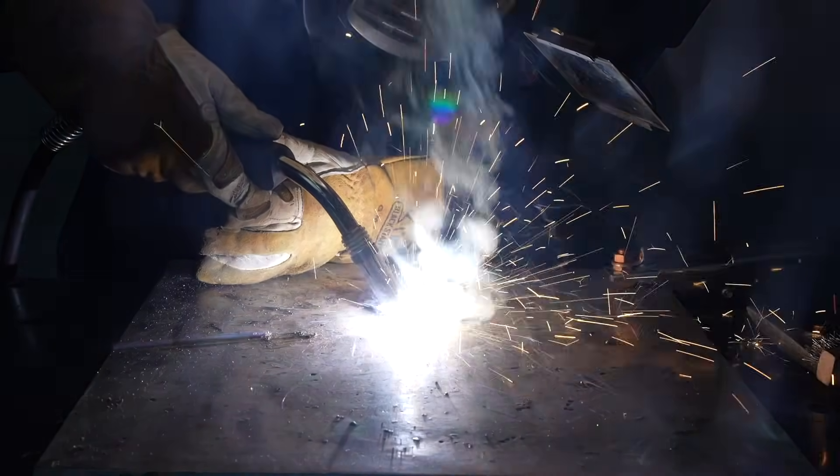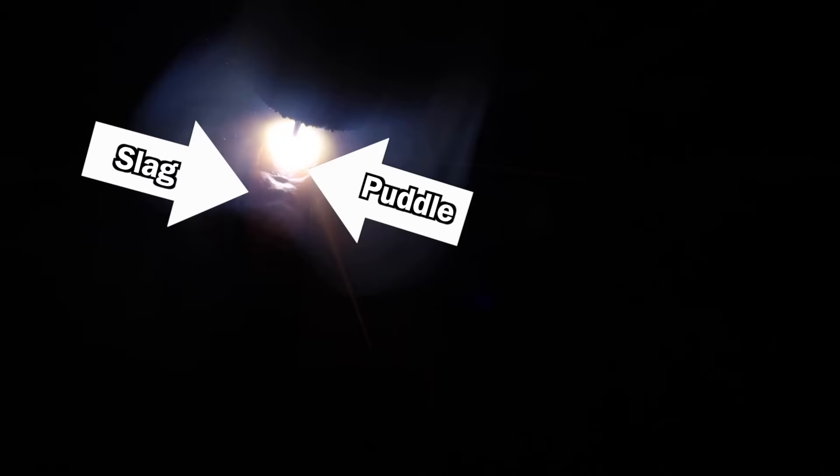Also try to travel consistently, but focus in on seeing that weld puddle right here like you see here. Hopefully you can see it with the slag following. Try to see that while you weld. You might not get it on the first time, but that's okay because here we have a whole plate. We can jump right into the next exercise.